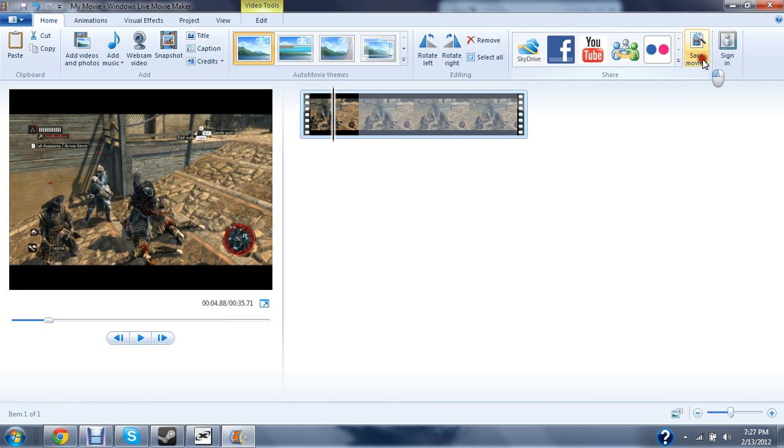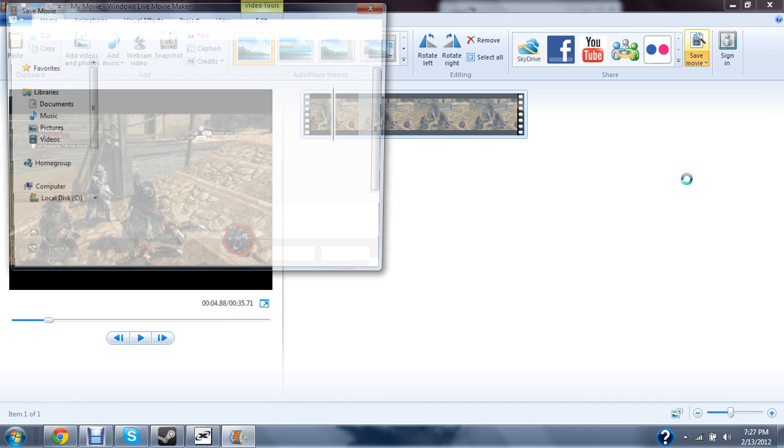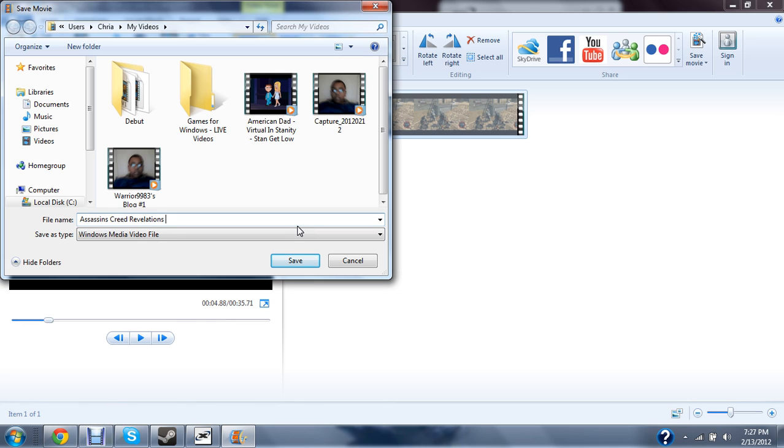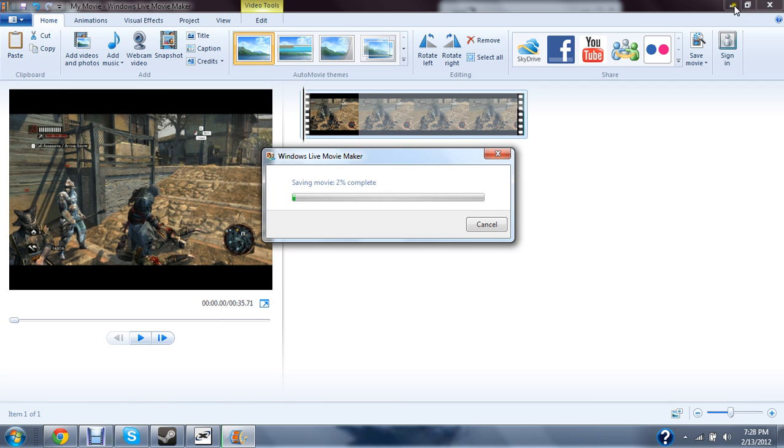You'll go to save movie for computer. I'm just gonna put Assassin's Creed Revelations guard has a heart attack. And then that's gonna be saving, so after it saves.